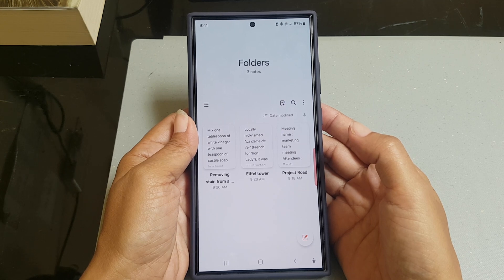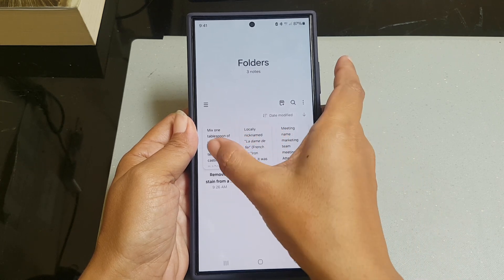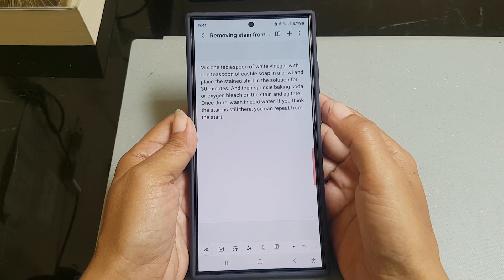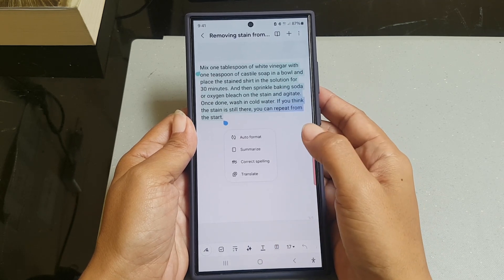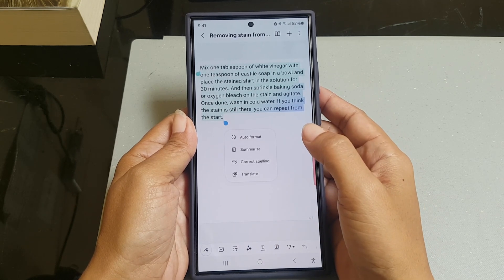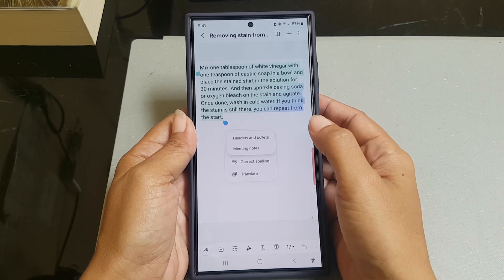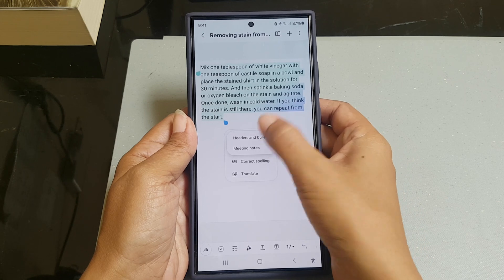To do so, open Samsung Notes. Next, you can create a new note or open an existing note — as an example, we will open an existing note. Tap the three-star icon at the bottom of the screen. In the pop-up menu, tap Auto Format and then select Headers and Bullets.